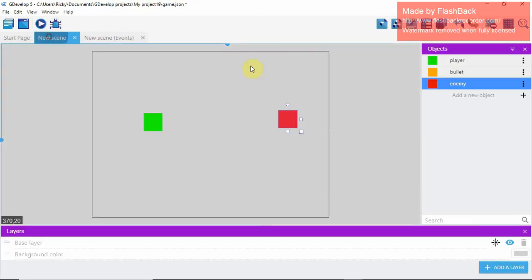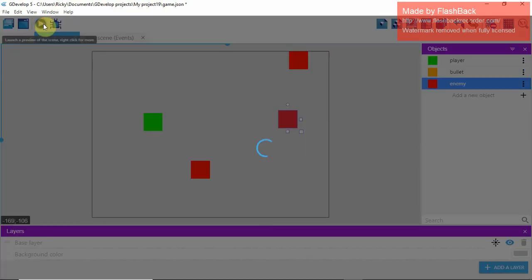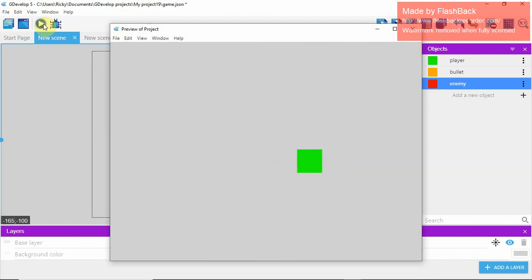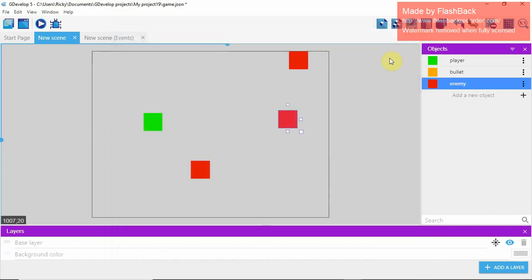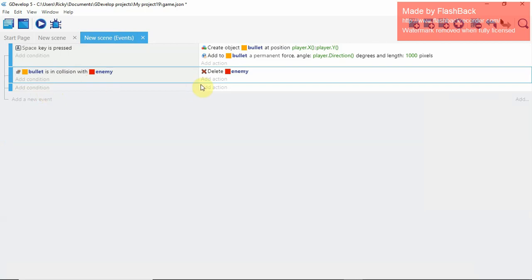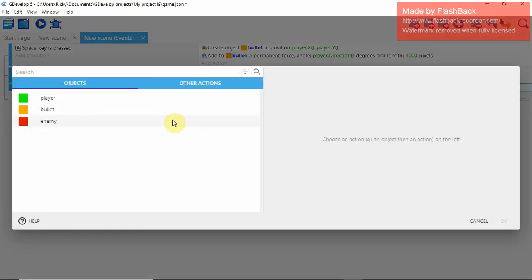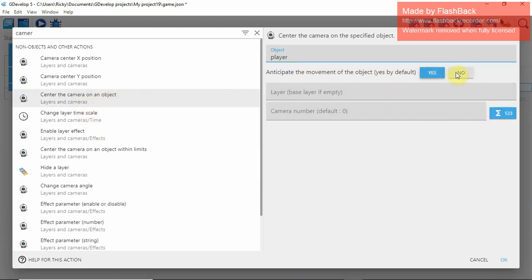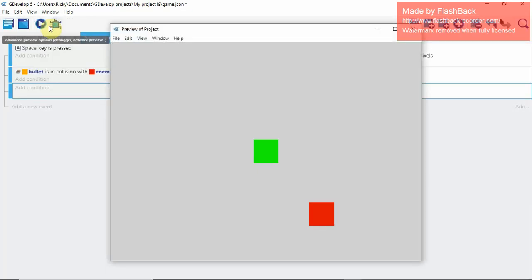Now we can go into the scene and add a couple of enemies. Then to add a camera that follows the player so we can move outside the view box, go to Add a New Event → Add Action → Camera → Camera Centered on an Object → Player → OK. Now the camera follows the player.